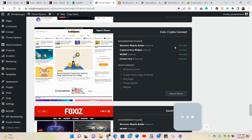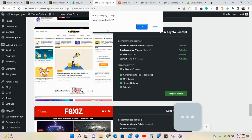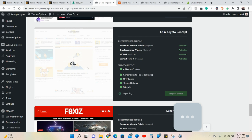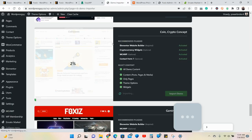From here you select your demo content and hit import. It's going to ask you to confirm — you say yes. Right here it's going to start showing the percentage of downloading your demo page that you asked for.